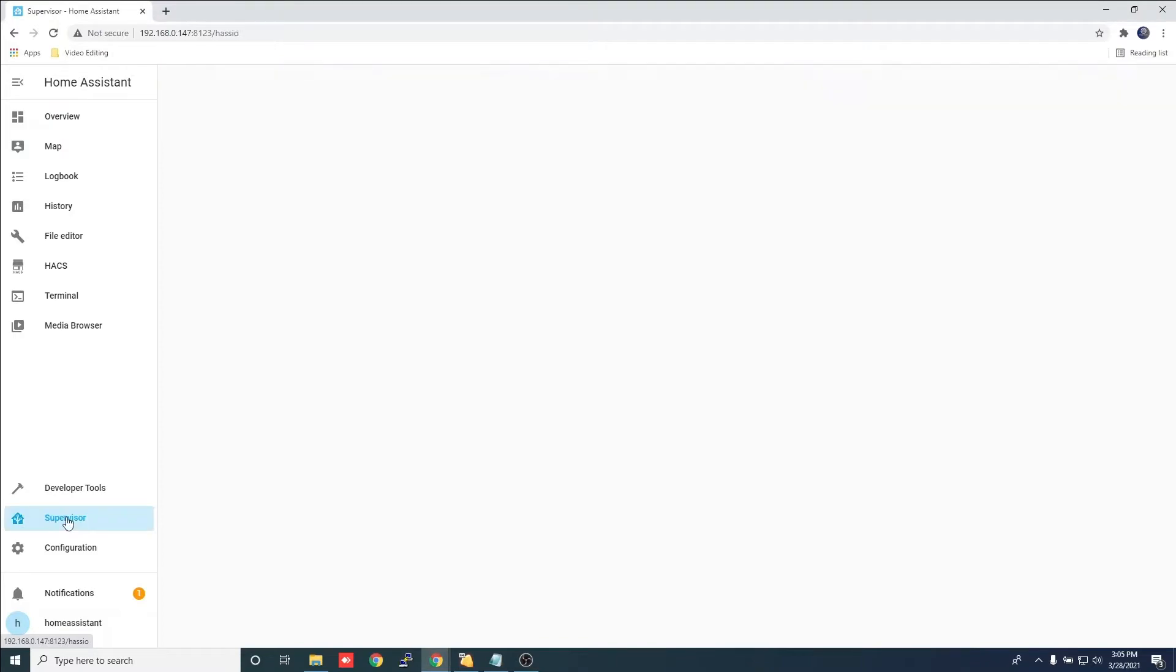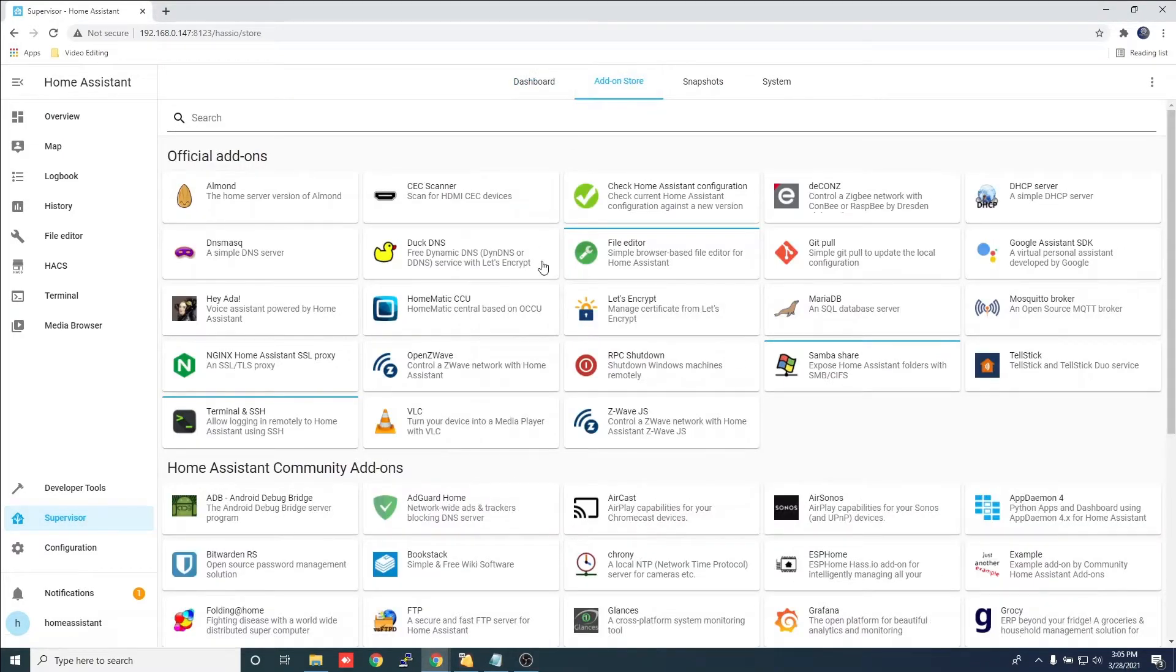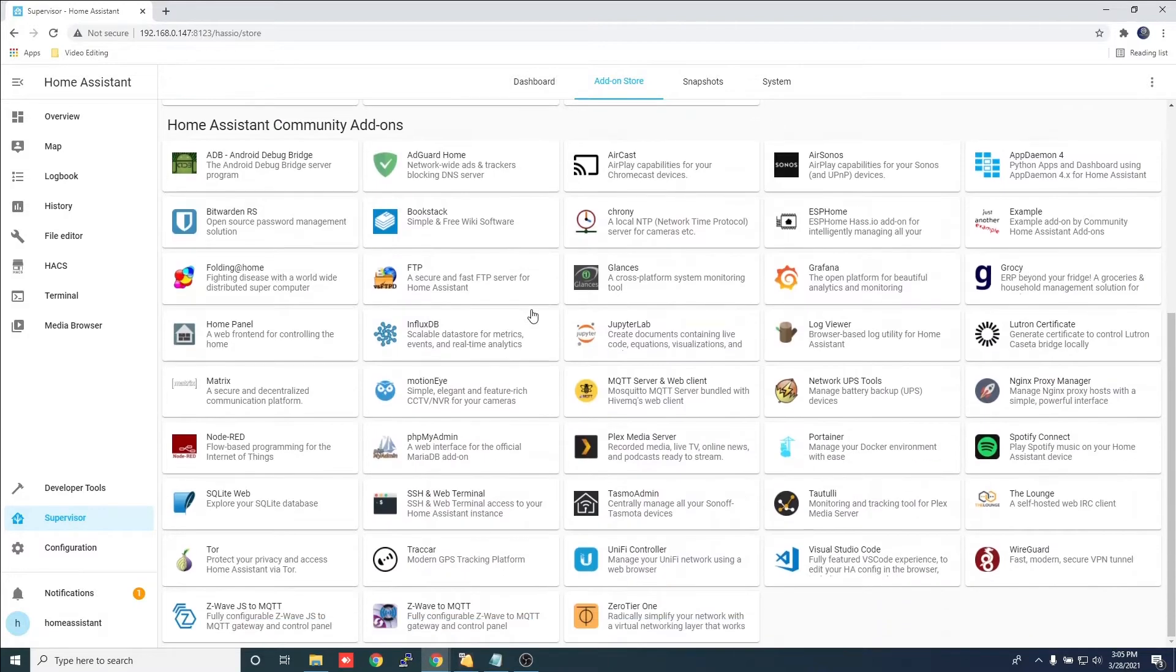Navigate to the sidebar and click on the supervisor tab, then add-on store. Scroll down till you see Node-RED and click install.